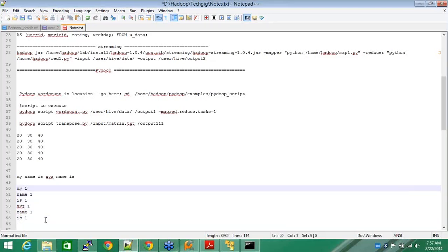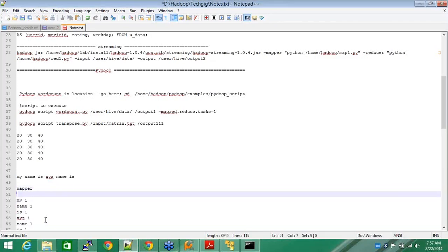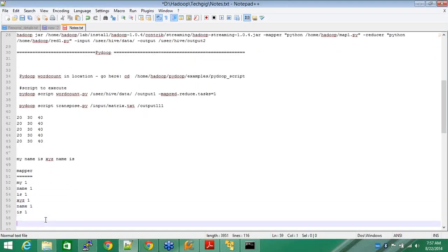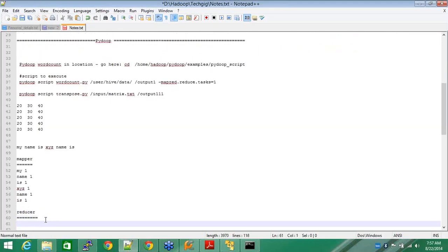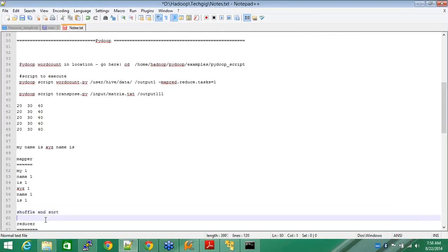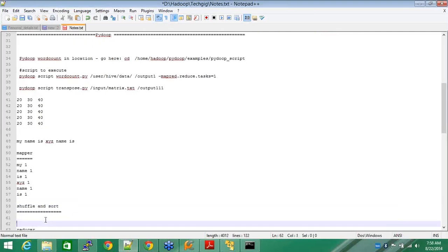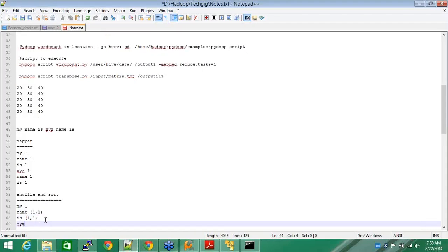In my reducer, and this is all done in Python. Mind you, I have not written a Java code or something like that. In the middle there is a shuffle and sort which you do not have to worry about, wherein everything will be grouped together. Let's say my has not been repeated, so my stays one. Name is one comma one because name has been repeated twice. Is is again one comma one.